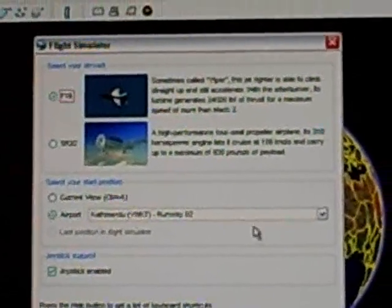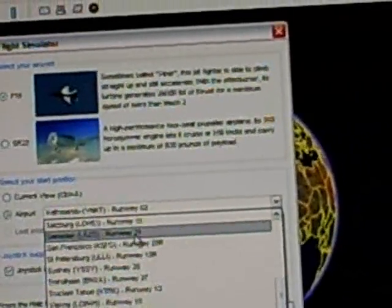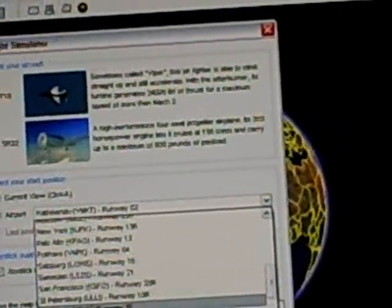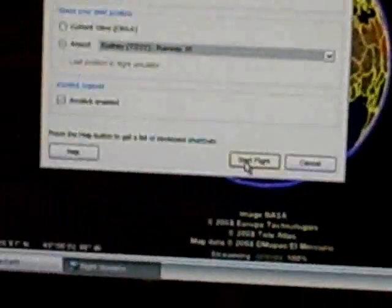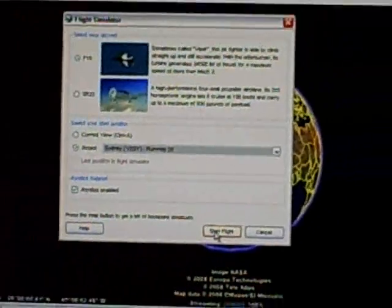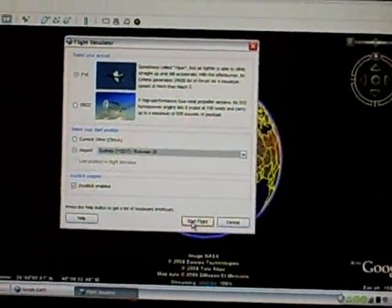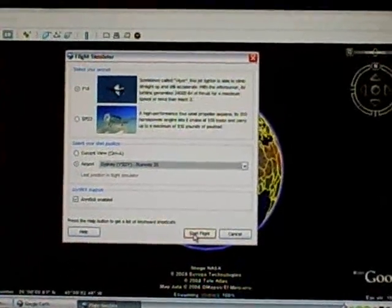You can take off from either an F-16 or an SR-22. I want to use the F-16 because it's faster, and you can take off from some major airports. I'm going to choose Sydney, Australia, Runway 25. It helps a lot if you have a flight stick like I do.